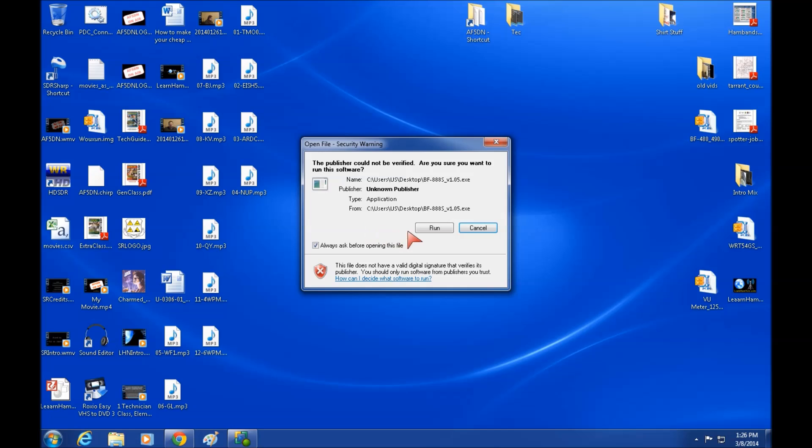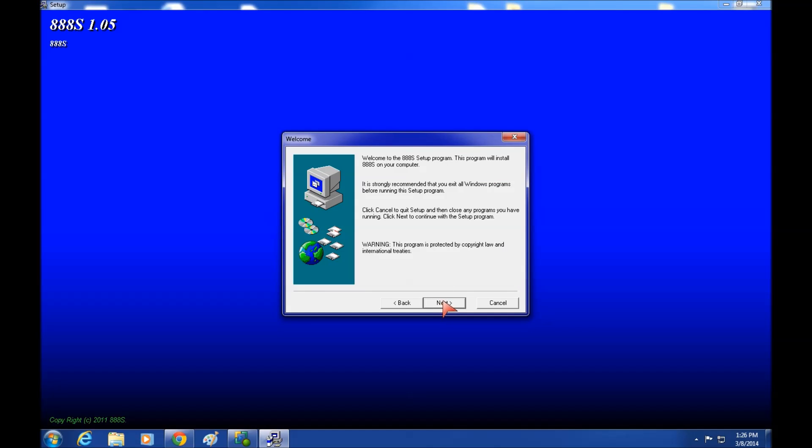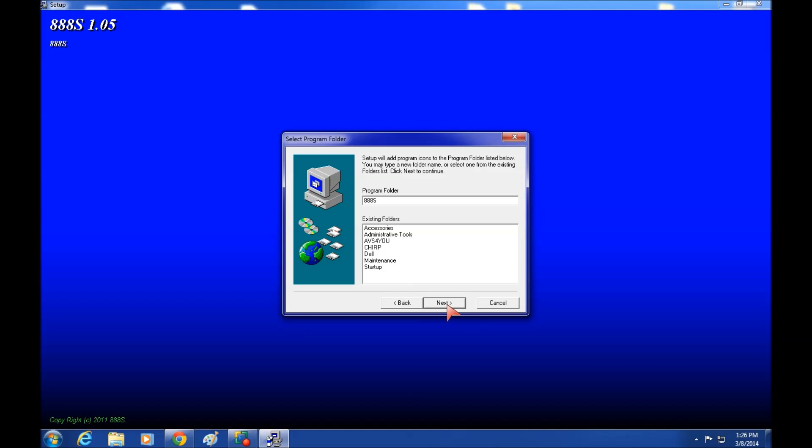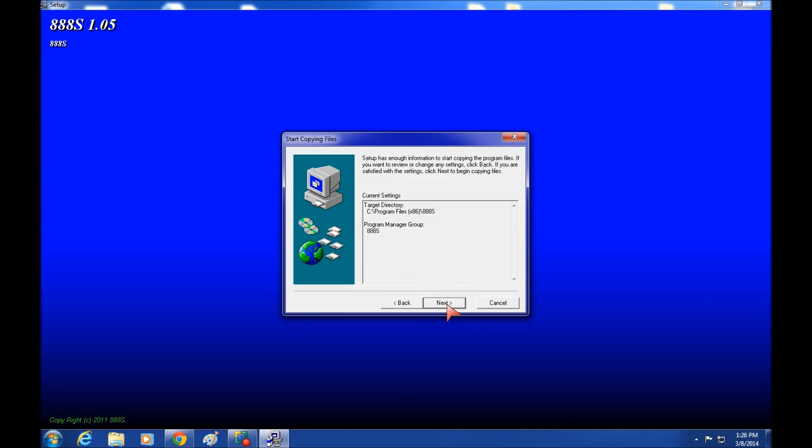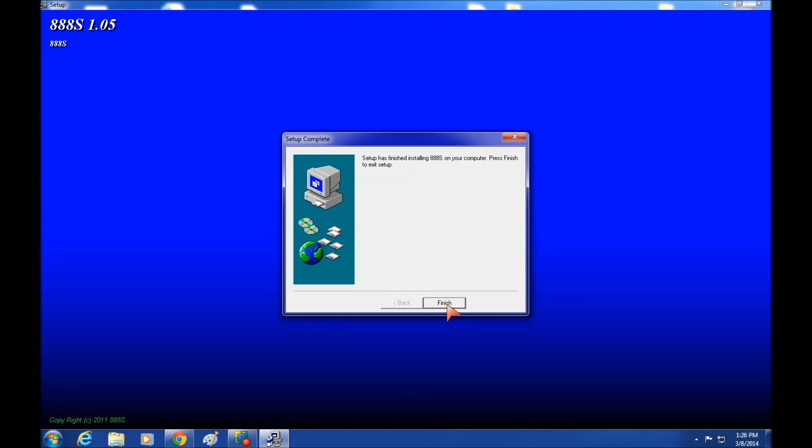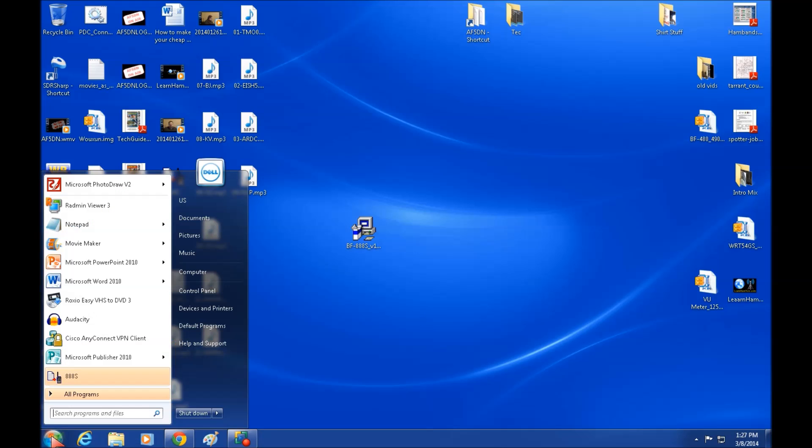So let's go ahead and run it and it's actually an installer. And we'll just walk right through the installation, just clicking next and taking the defaults. And once you're finished, you'll notice it puts that program right there on your start button.